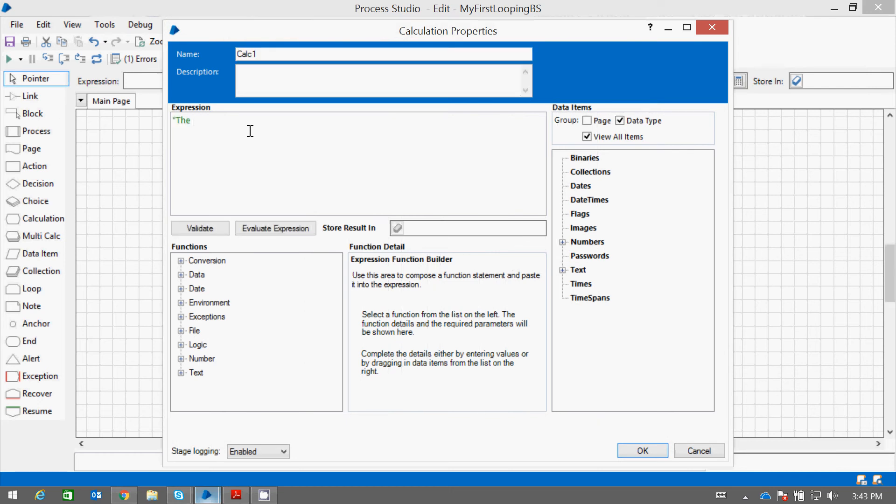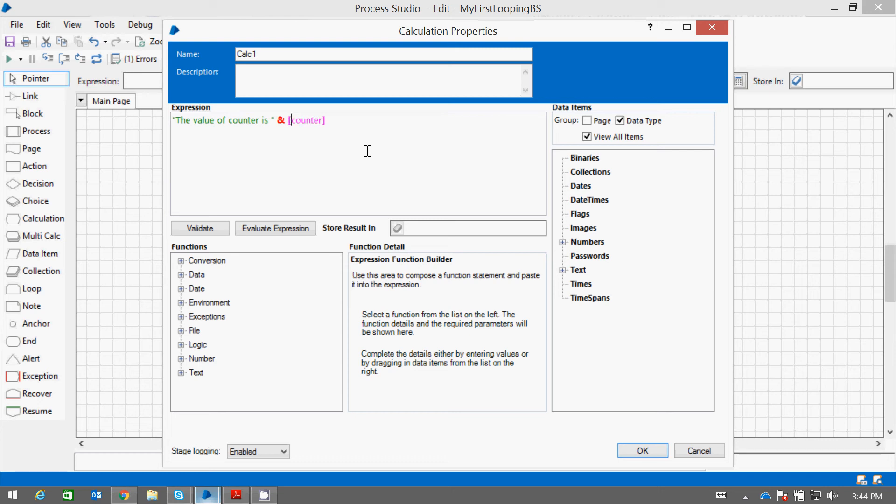The value of counter is plus counter. And here I will say message.